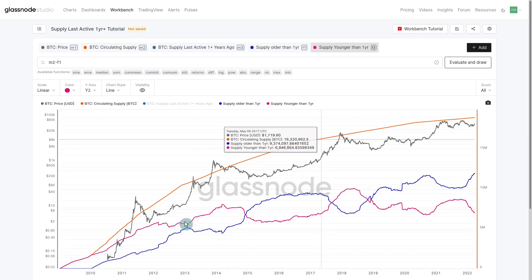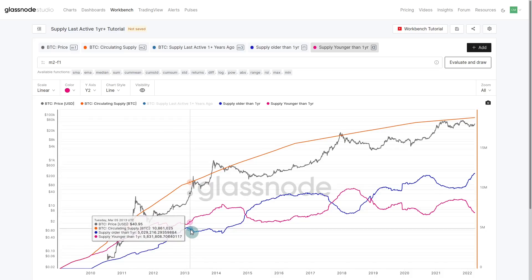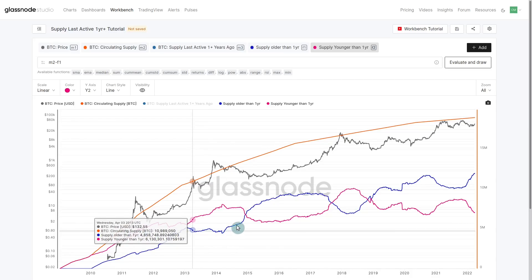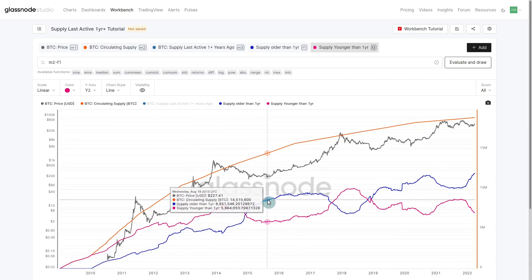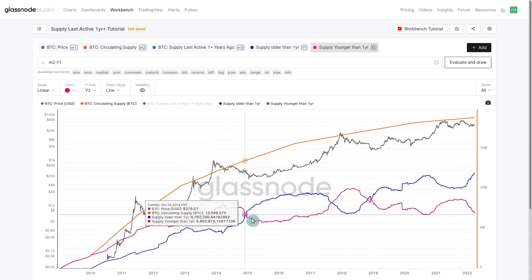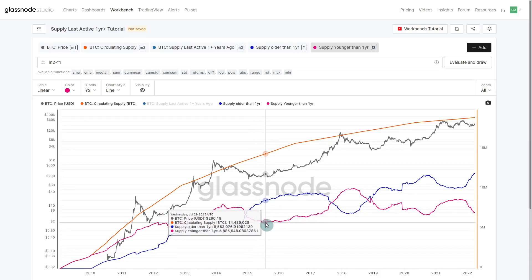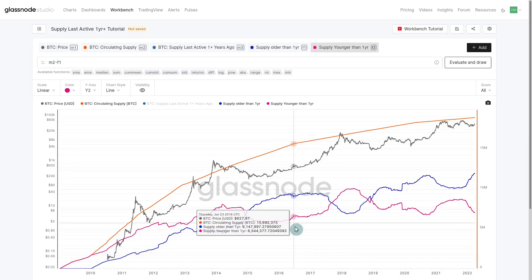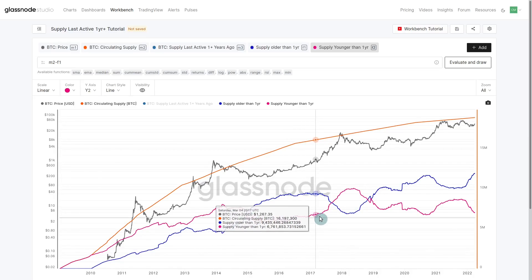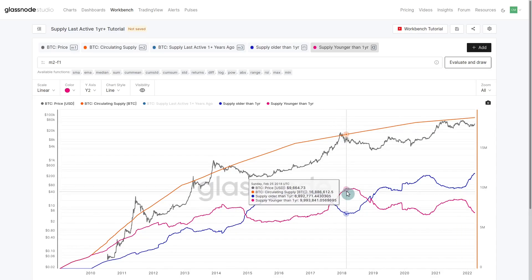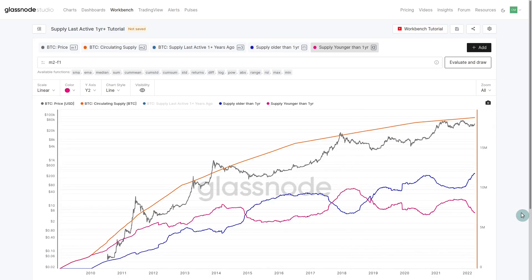We can see the exact opposite behavior: supply younger than one year declines during bearish markets as stronger hands buy coins off speculators and pull them into cold storage where they mature. Conversely, as we come into the bull market — a good example is 2017 — the young coin population explodes higher, older hands start spending, the market has to absorb more and more coins, and as a result we eventually get a market top. So with a very simple set of tools we can understand the cyclical behavior of coins older versus younger than one year.